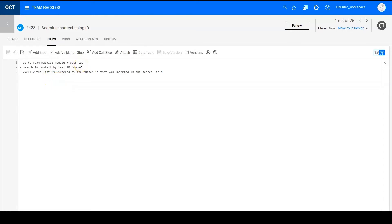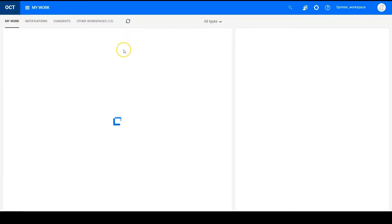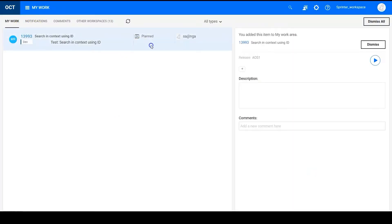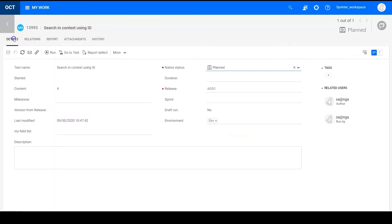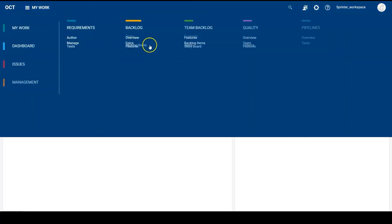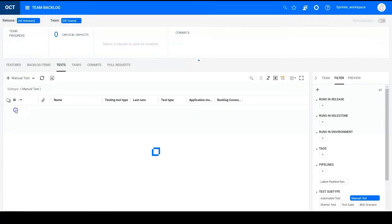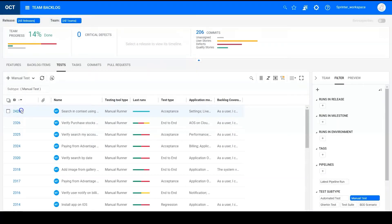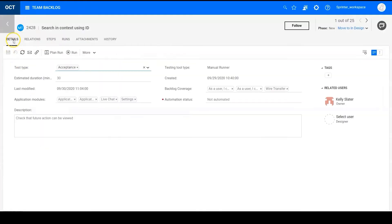So when you are ready to run a manual test, you can click run in Octane. You can go to my work and click run here. And also click continue run here. Click run here.